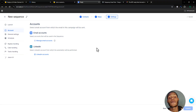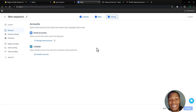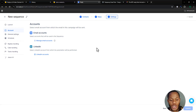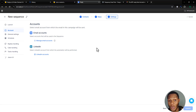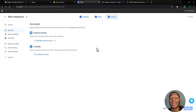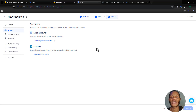If you found this video helpful — explaining how to set up a full cold outreach system using Lead Sniper for leads and Reply.io for sending — smash the like button. Subscribe to the channel for more content like this, and if you have any questions drop them in the comments below. Thank you for watching and see you in the next one!